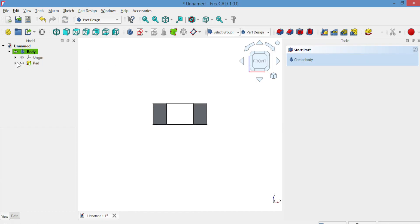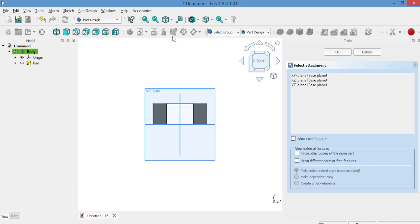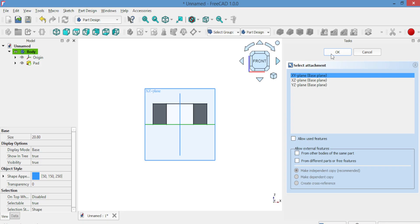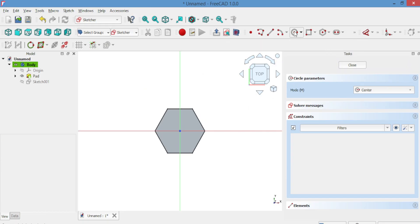Now, let's create the hole. In the same body, create another sketch on the XY plane. Select the circle tool and draw a circle inside the hexagon. Then close the sketch.